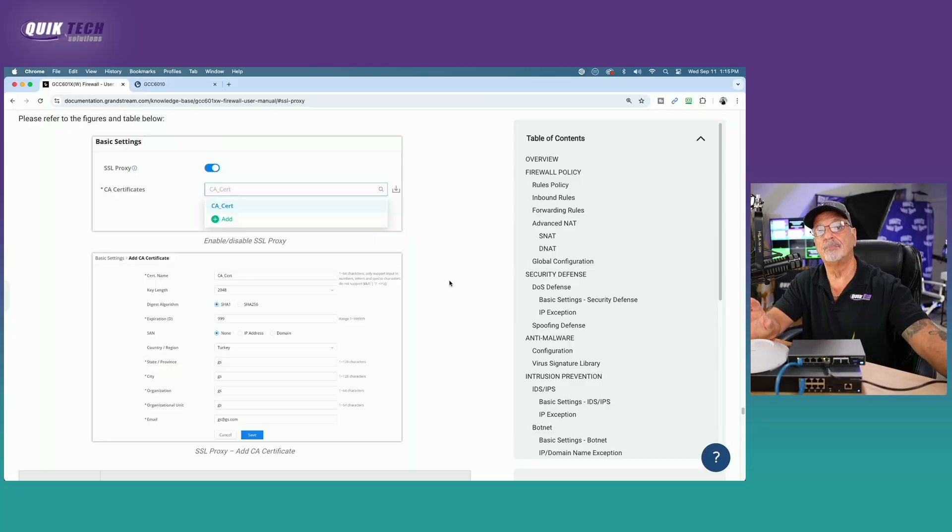Having your computer trust that certificate so that we, one, don't get the actual annoying browser message that we sometimes see. But more importantly, so that the GCC6010 can begin monitoring traffic, or as Grandstream puts it, act as an SSL Proxy server. So with that said, let me switch over now to the Grandstream documentation.